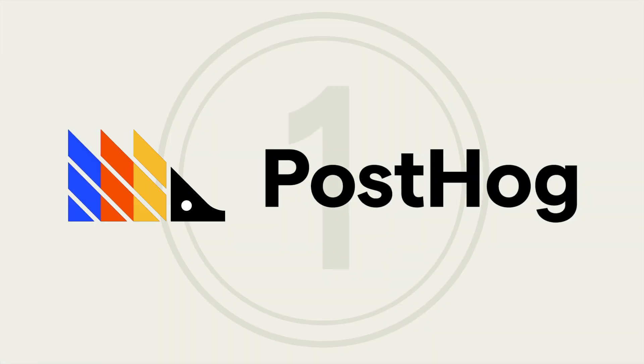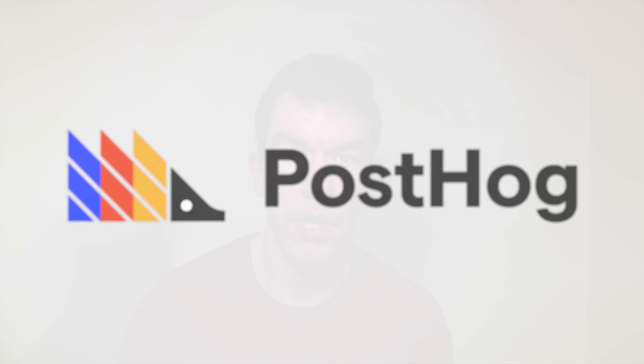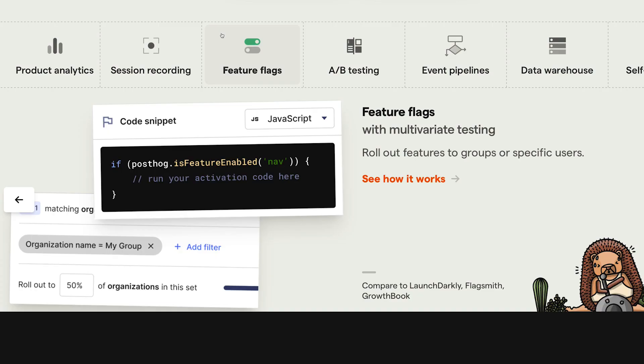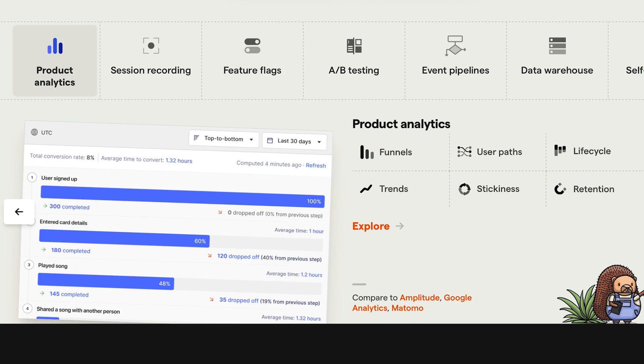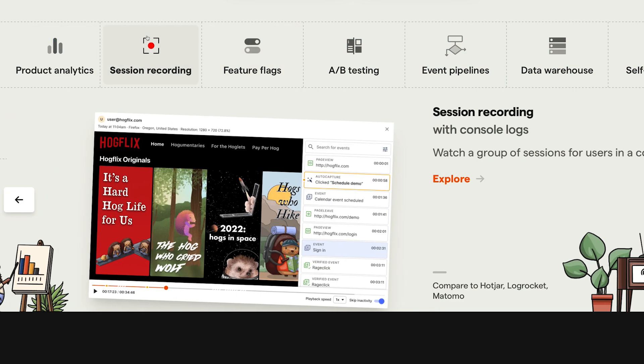First on our list is PostHog. PostHog is a suite of product tools built for engineers. On top of feature flags and experimentation, it includes analytics, session recordings, visualizations, cohort analysis, and more.